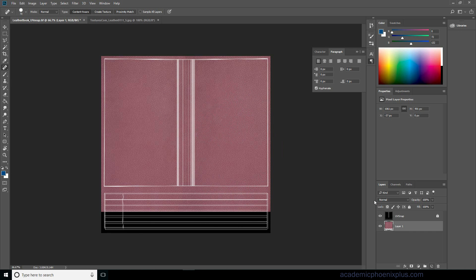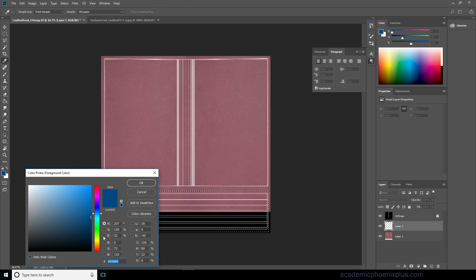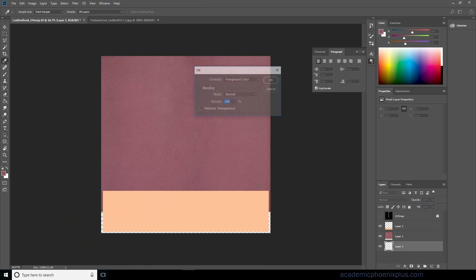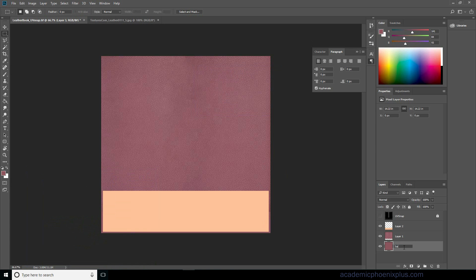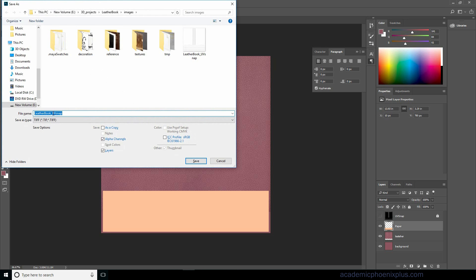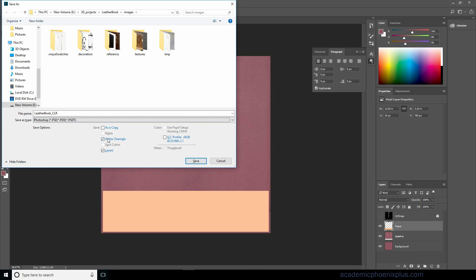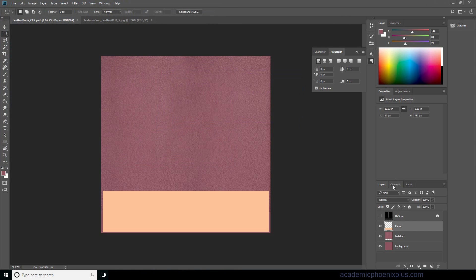We're going to focus on the leather area, but let's also give the page area at least the color of paper — a little orange, yellowish, whitish color. Fill it in. Add one more layer, pick a red, and fill it for the leather background. Label the layers: background, leather, and paper. Save as a PSD called leather book CLR for color. Go to Channels, delete the alpha map so it's clear, and save.